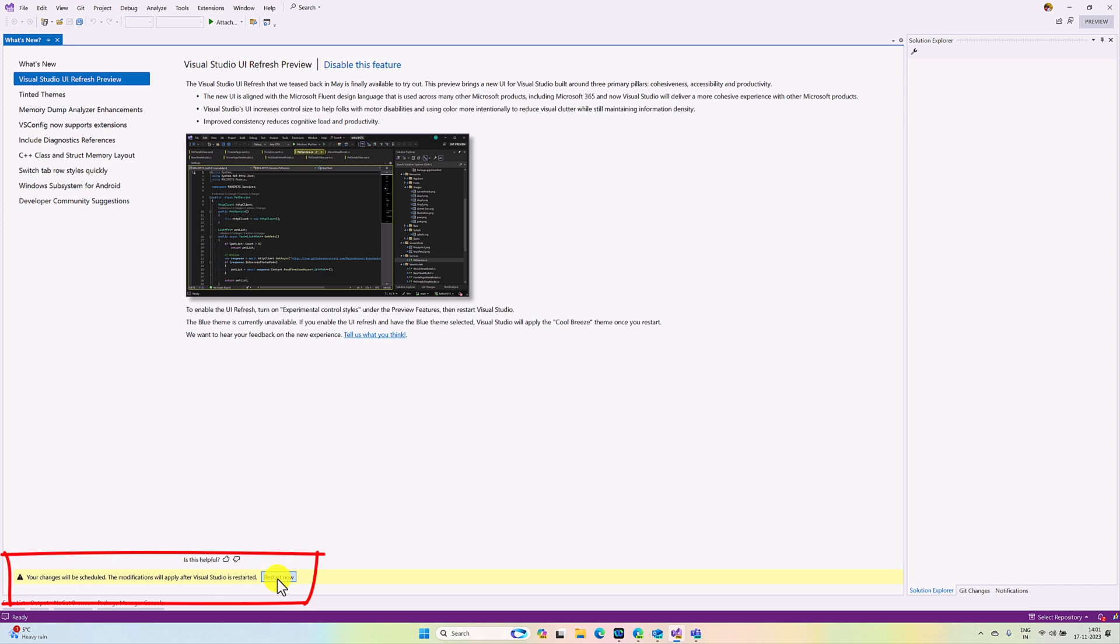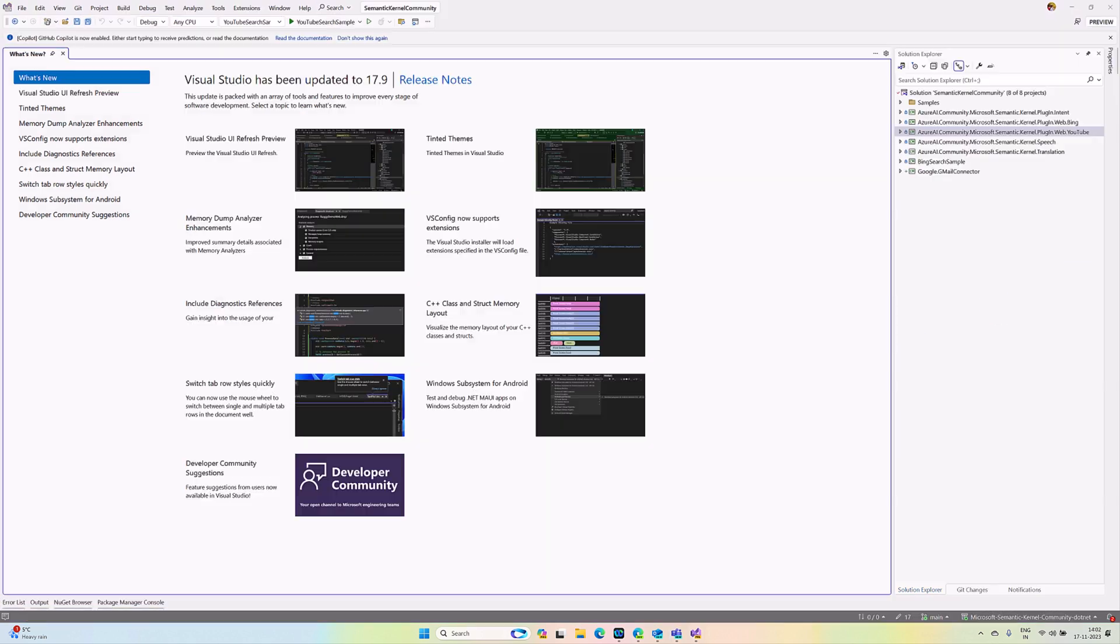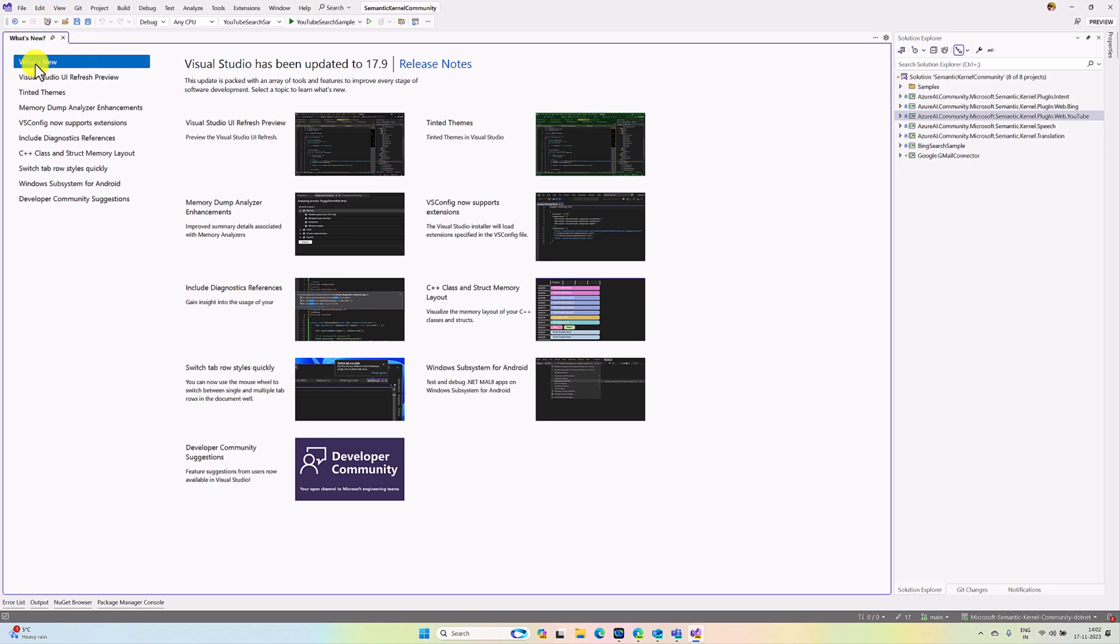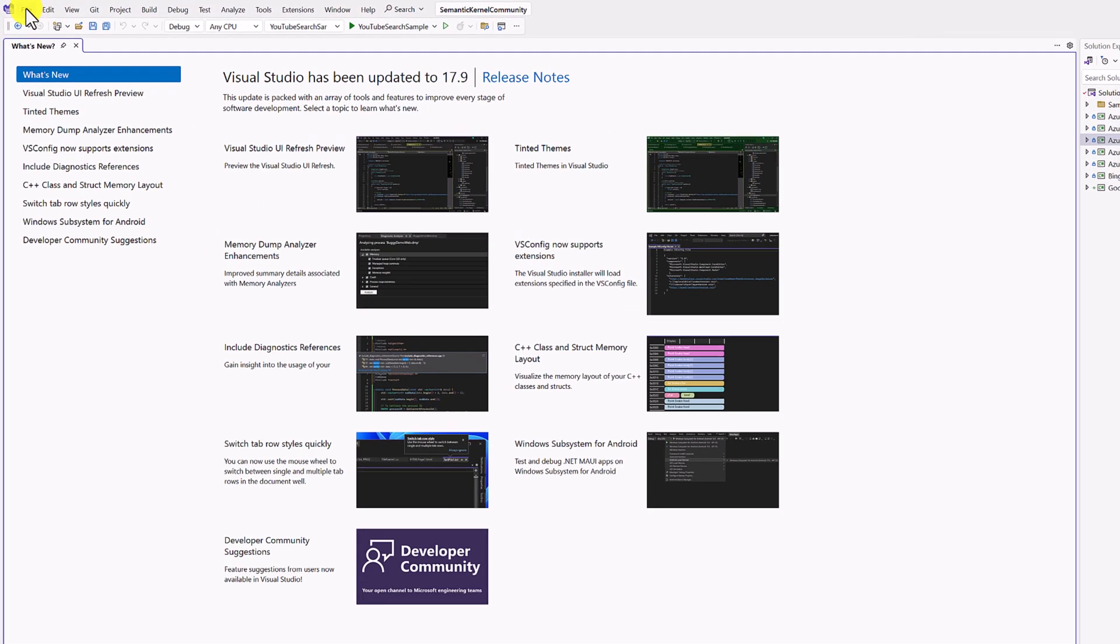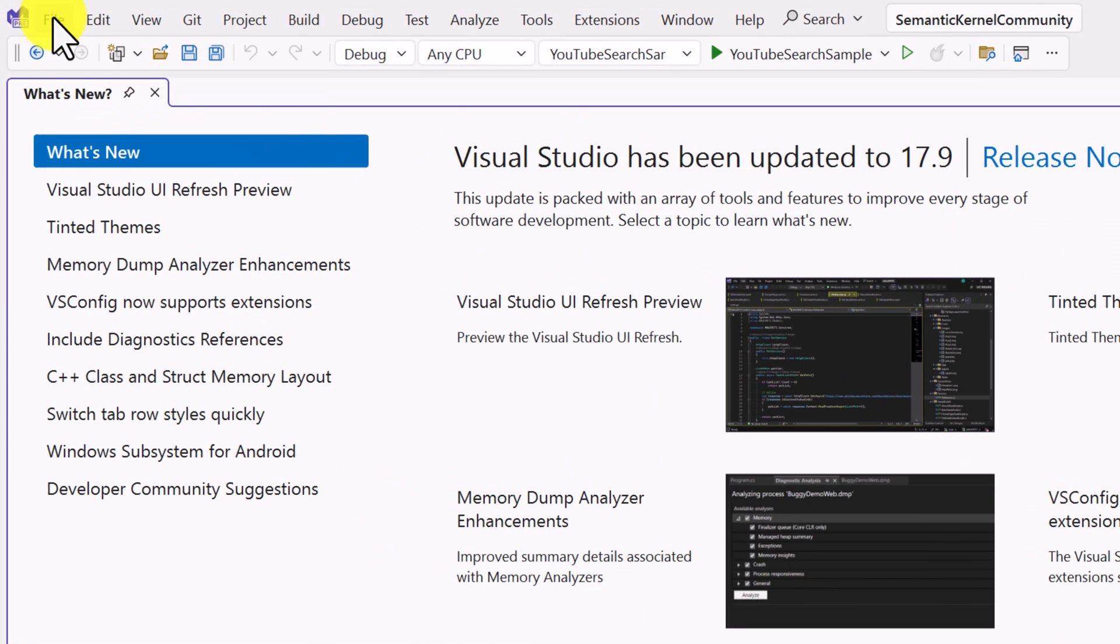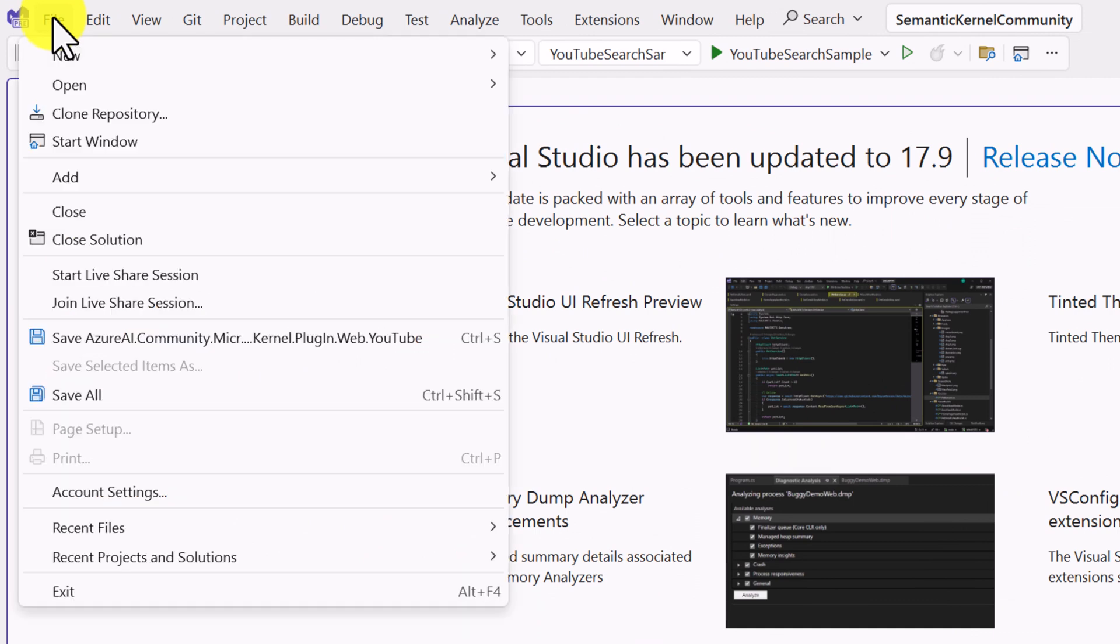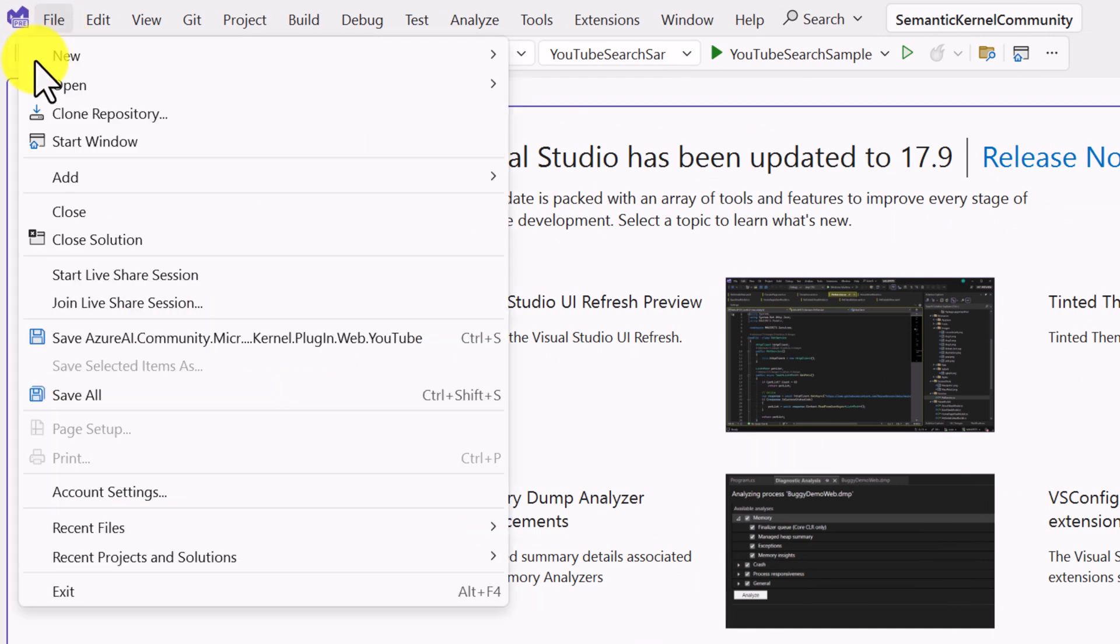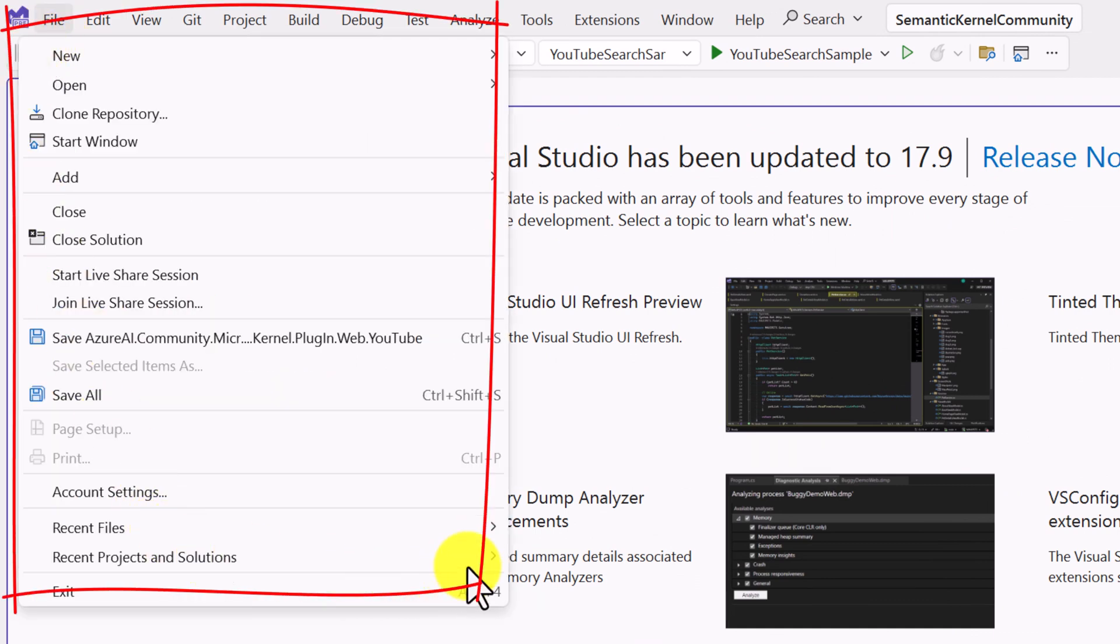Once Visual Studio has been restarted, you can see the new UI styles. If you go to the File menu, you can see the new option, the fluent design. The look of Visual Studio completely changed. You can go and see all the menus.